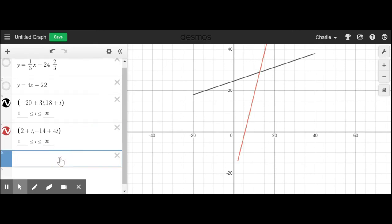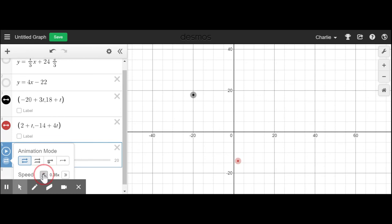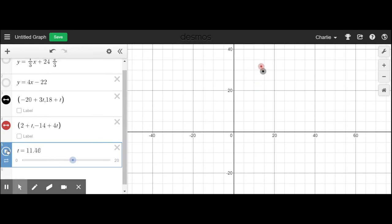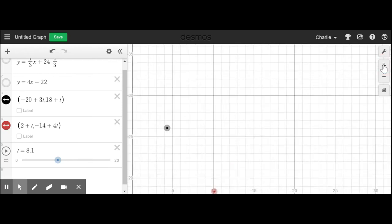Now I set t to 0 and animate it from 0 to 20, running slow. There they go — the ants running along their paths, getting pretty close. From a distance it looks like they might collide! Let's zoom in. Sure enough, the red ant gets to the crossing point slightly before the black ant does. Our calculations were correct!